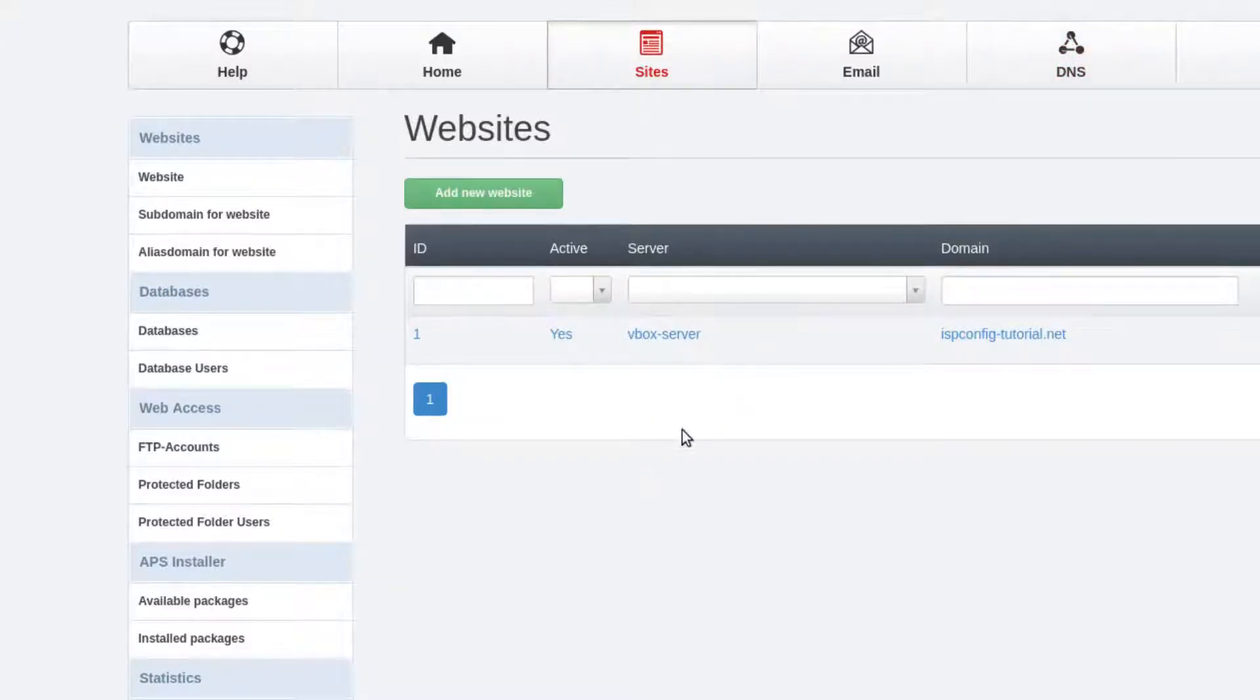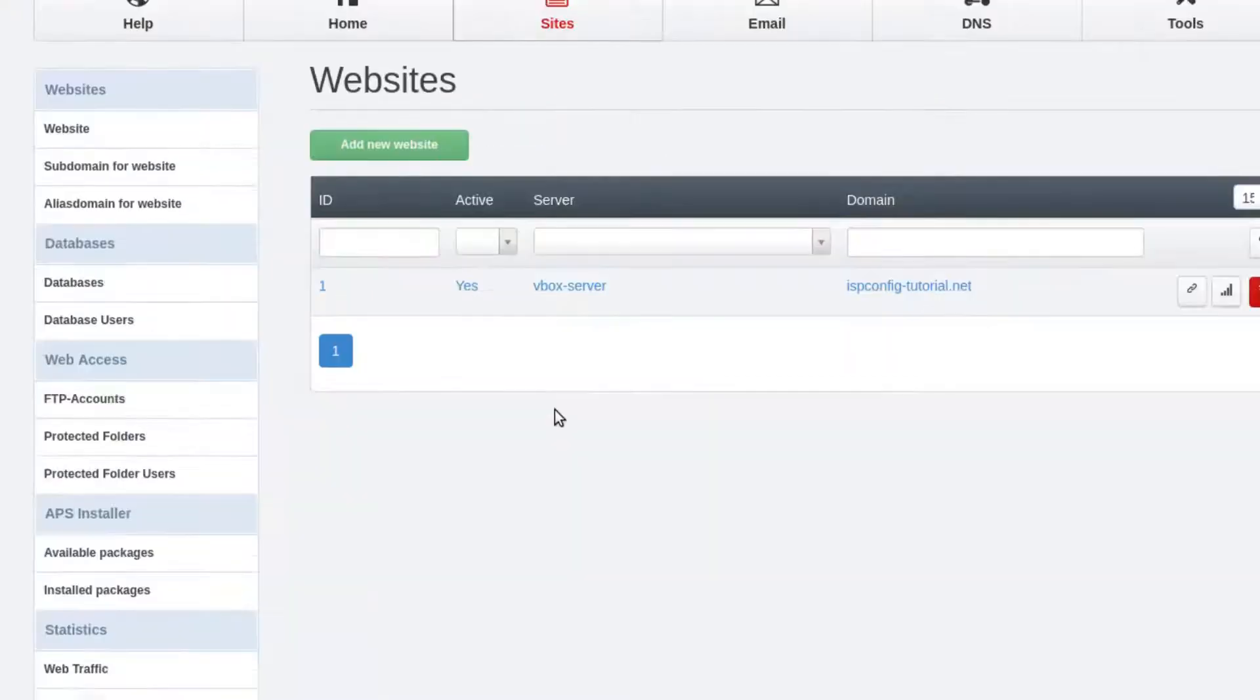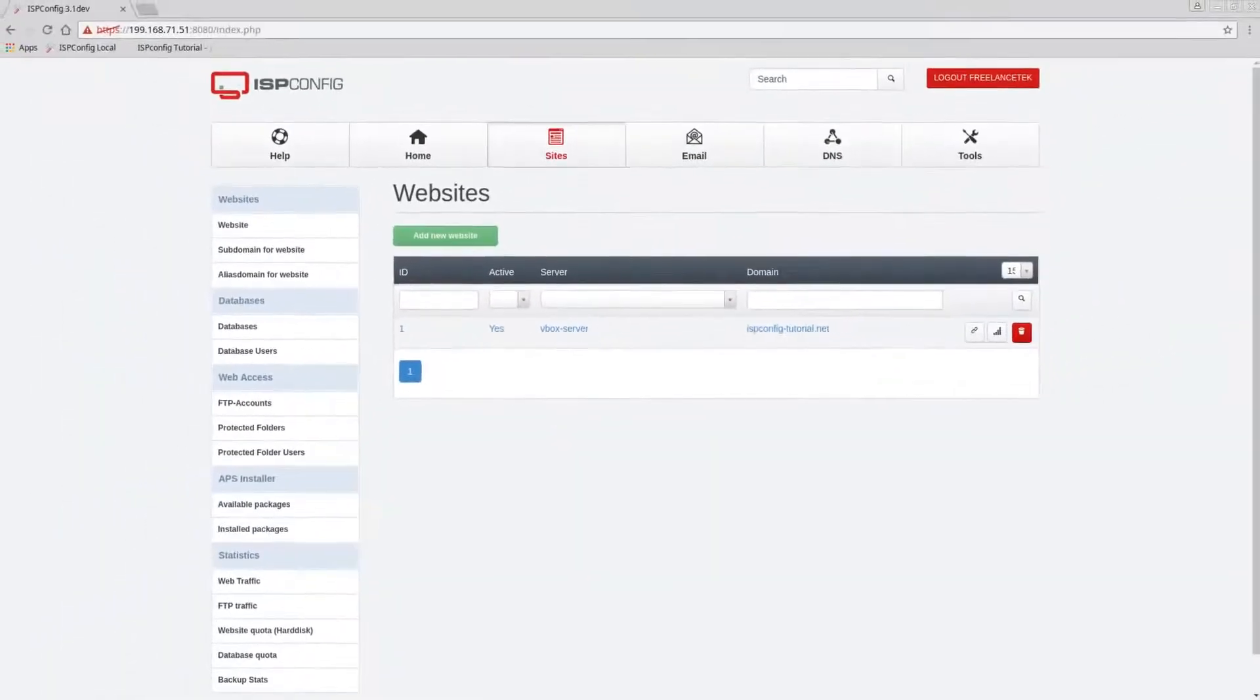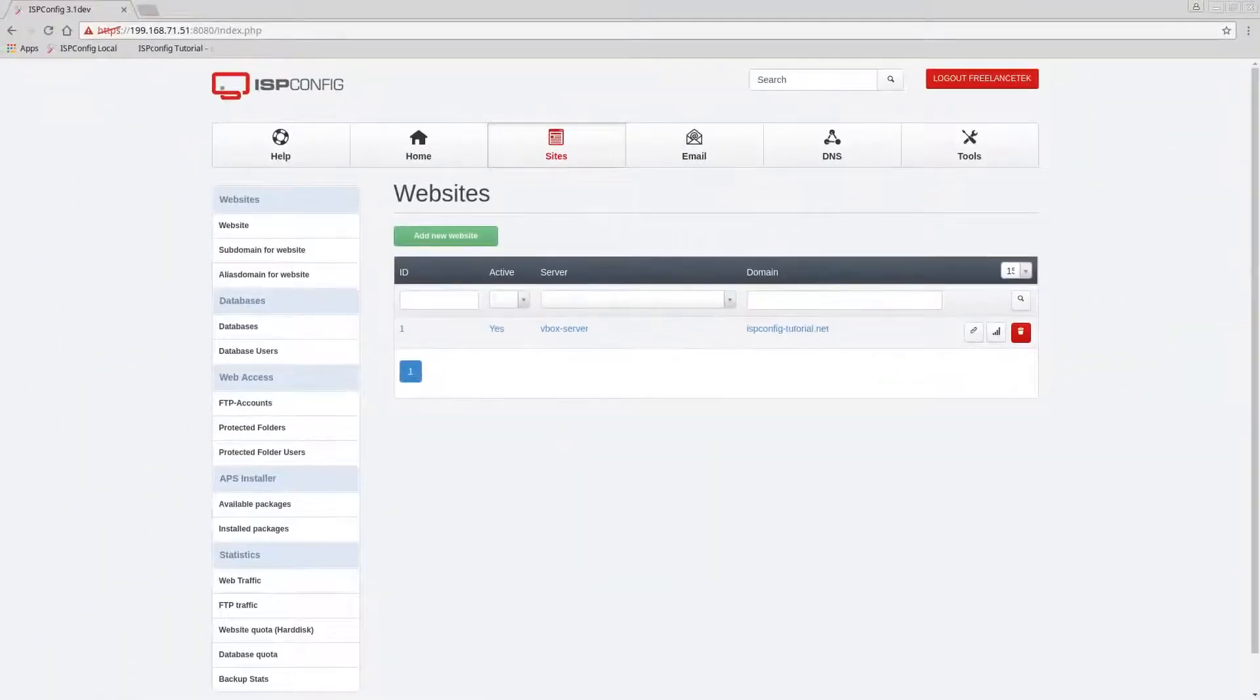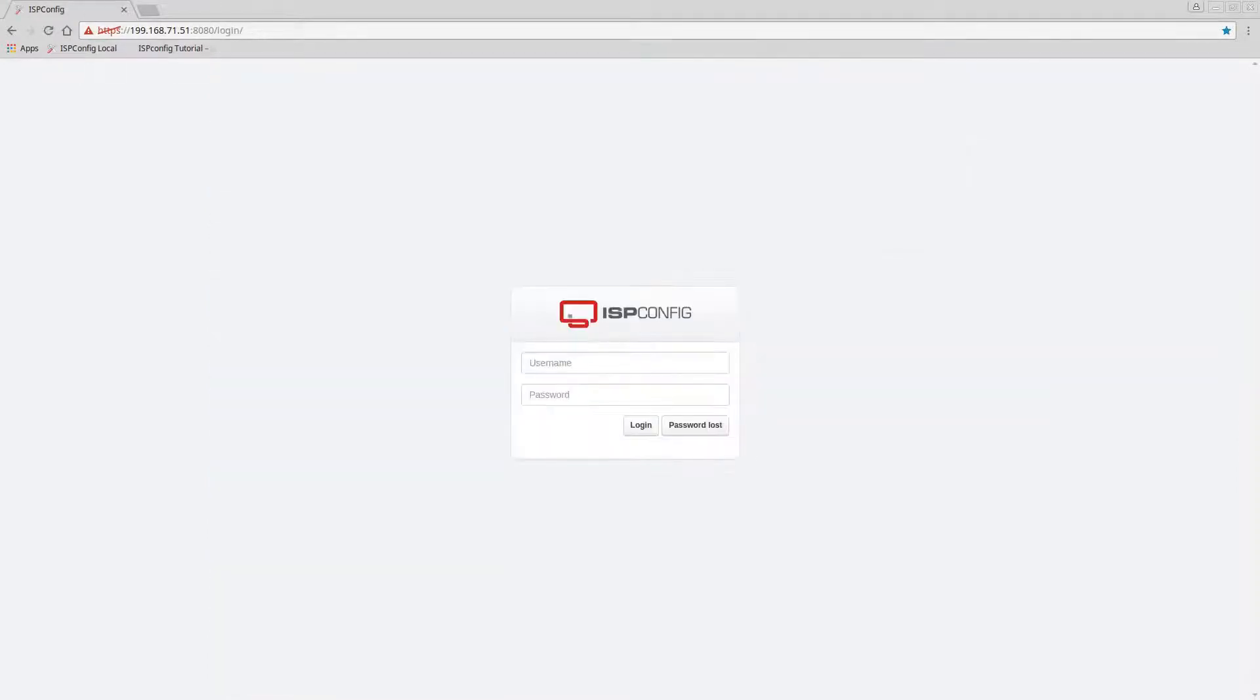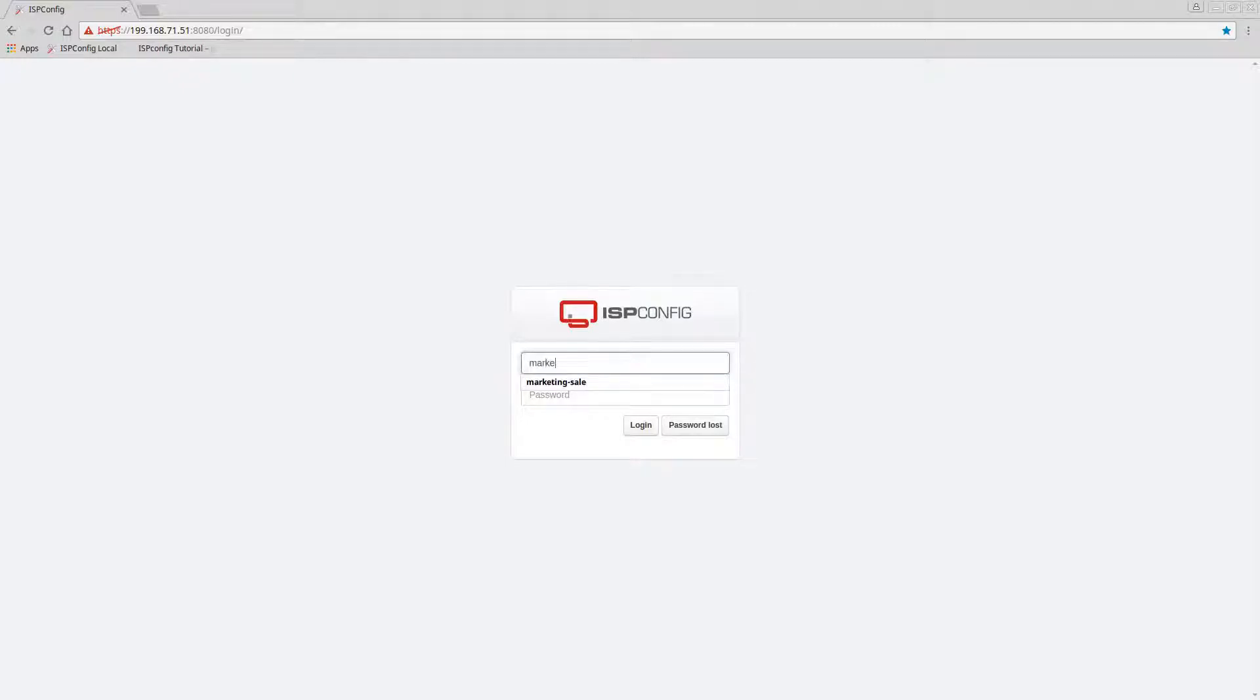Now let's log in as the second user, marketing. So I'm going to log off and here goes marketing sales.